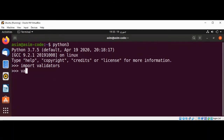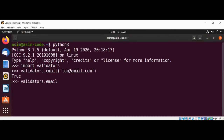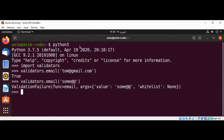First we are going to validate email — we are going to check that our string contains an email or not. We use validators.email and pass in an email address and hit enter, and we get true, so this is a valid email. Now I'm going to do validators.email with the wrong email address — just 'some' — and hit enter, and now we get the validation failure.